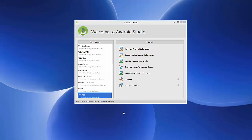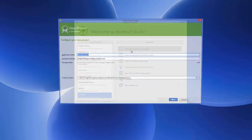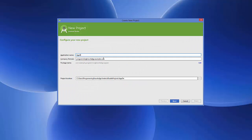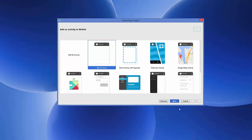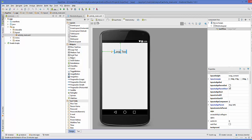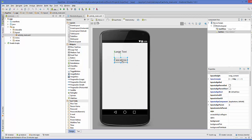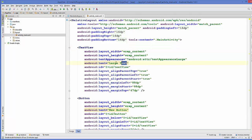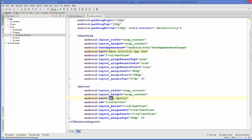Let's get started. First I'll create a new app and name it 'App One'. Everything will be default with a blank activity. Once the project is created, I'll add a large text and a button. I'll change the large text to 'Main Activity App One' and set the button text to 'Open Activity One'.